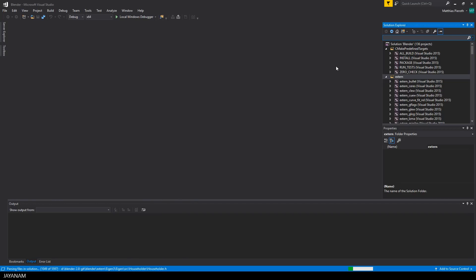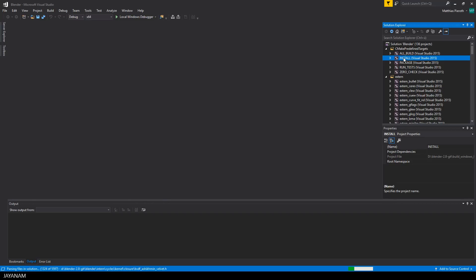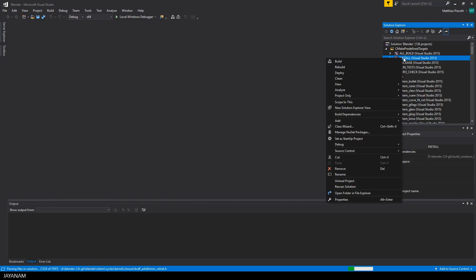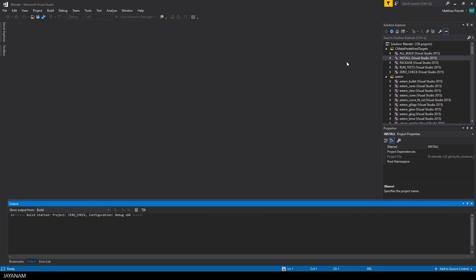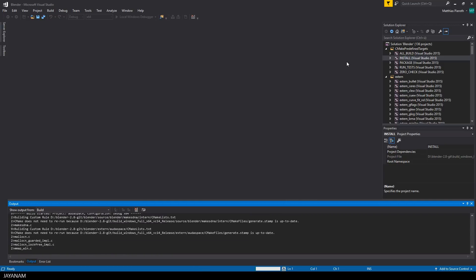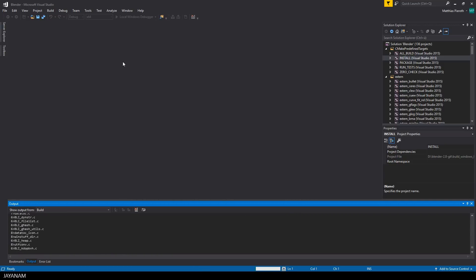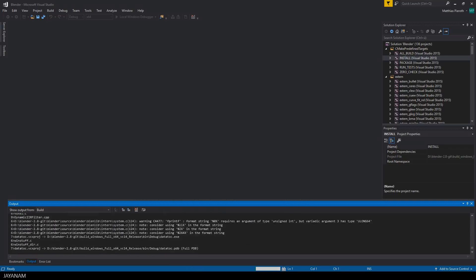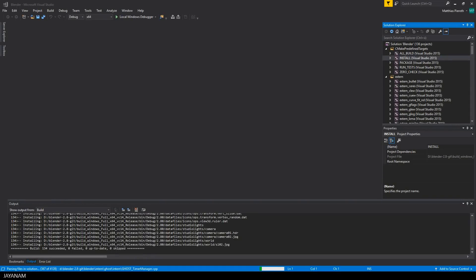And now we can go ahead and open this in Visual Studio 2017. After it is opened, the first thing you have to do is to build the install. You just have to do this once. This will take a while and after that you can check if the build succeeded.